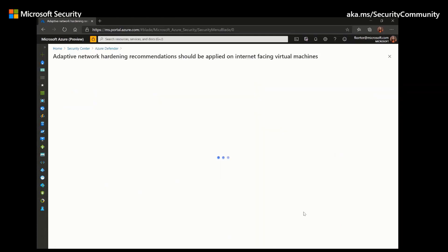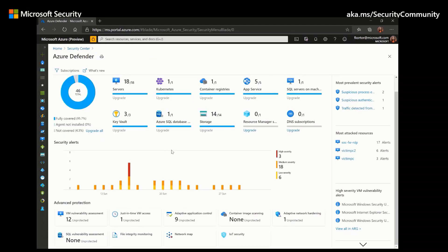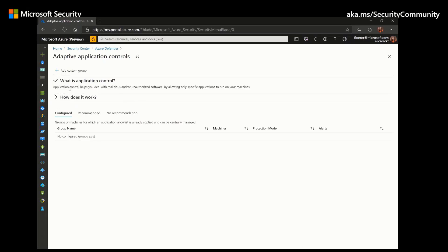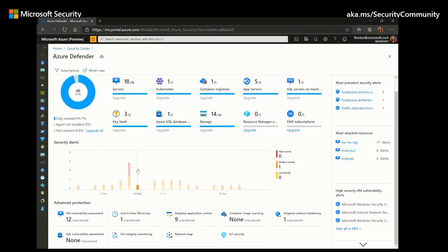Adaptive network hardening is also useful for limiting access to open ports, applying machine learning to further harden your network security rules and filter traffic to and from resources. This algorithm analyzes traffic, known trusted configurations, and threat intelligence to recommend allowing traffic only from specific ports. Azure Defender also helps you identify malware through adaptive application control, which uses machine learning to create a custom allow list for which applications can run on your machines, and Security Center will notify you through security alerts if any other applications are running.